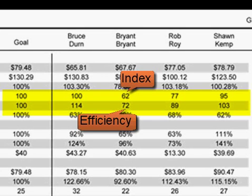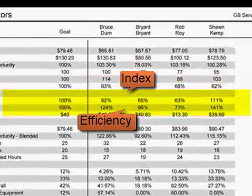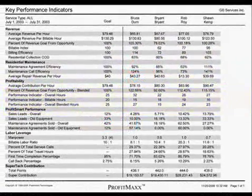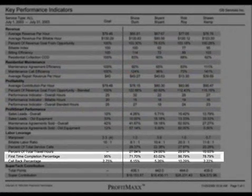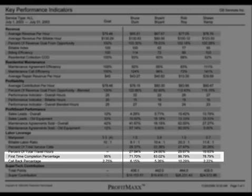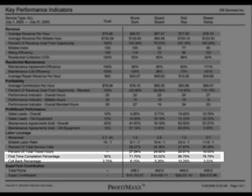I would also look at KPI number 23, first-time completion percentage. Every time the tech has to leave the job and return at a later time, that's another service call that you can't run. It's also another diagnostic charge that they can't bill out. As a result, they'll end up with a lower revenue per billable hour.